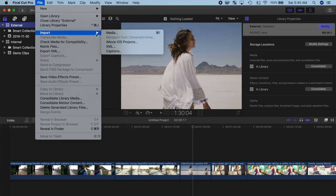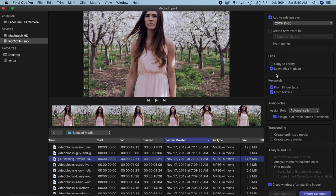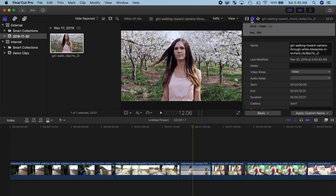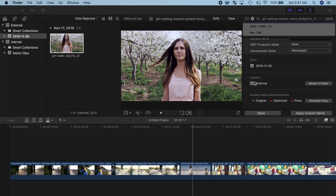Now, any media imported into your library, and any projects you make in this library, will be stored on your external drive, and not take up valuable space on your built in drive.